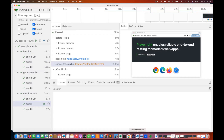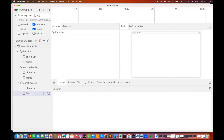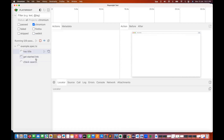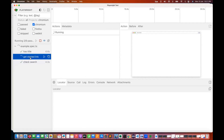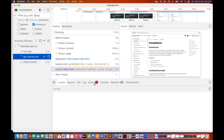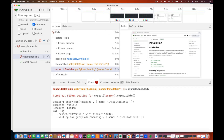Now I'll deliberately cause a test failure. I'm looking for 'installation one one' instead of the correct text. The moment I save it, it is reflected immediately. Running on Chromium, you can see get started link failed. The error shows: expected to be visible 'installation one one', waited 500 milliseconds, but only found 'installation' — expected visible, received hidden.